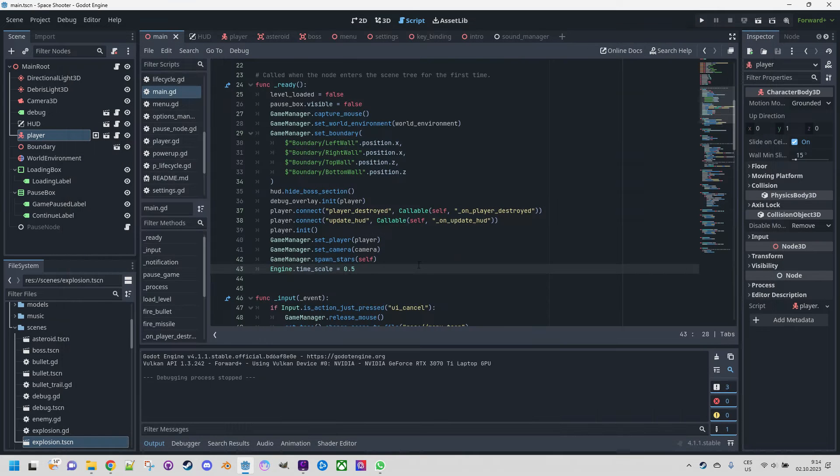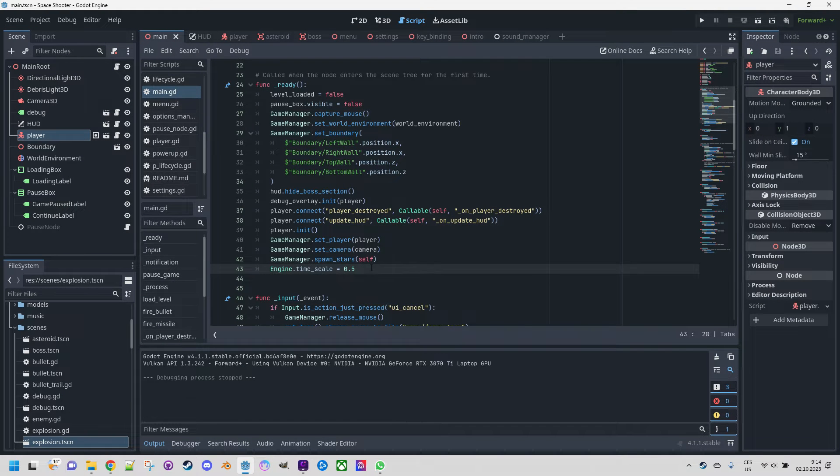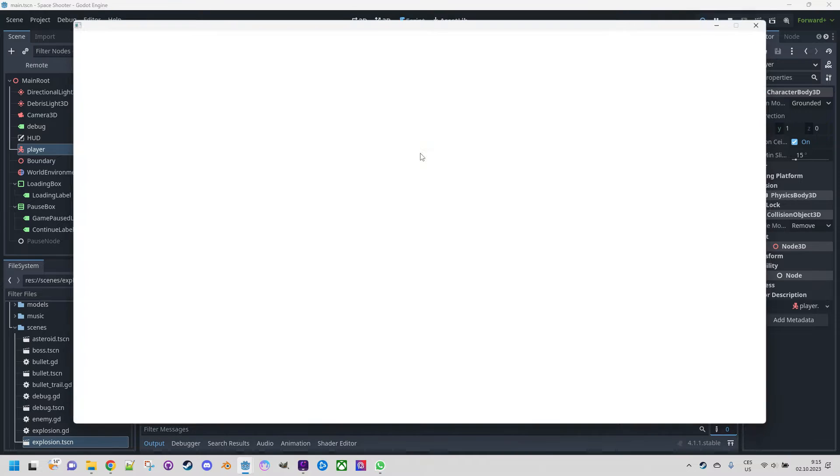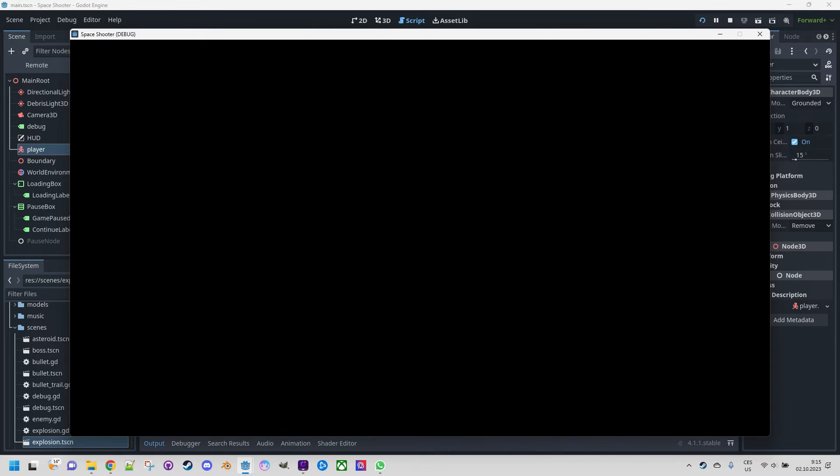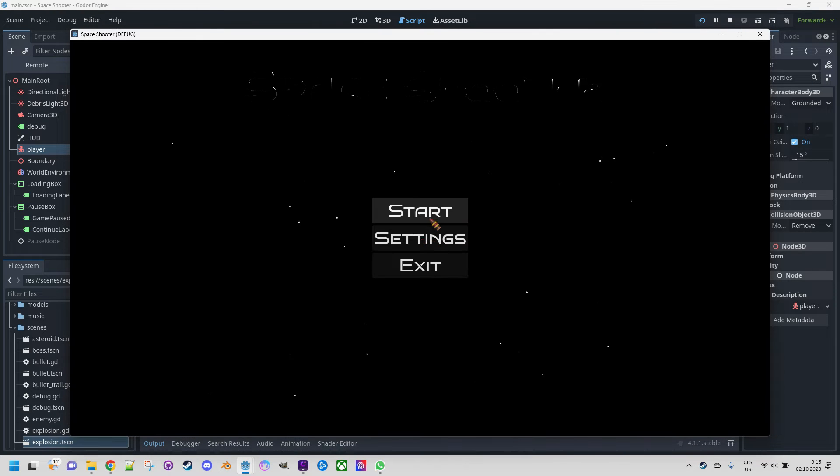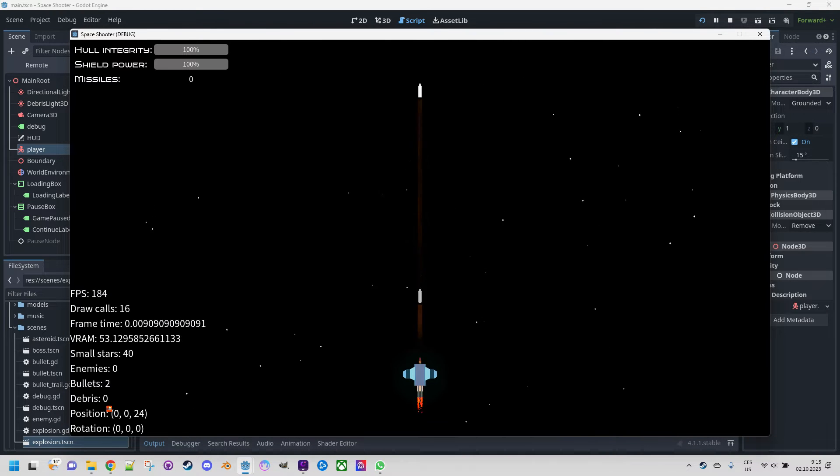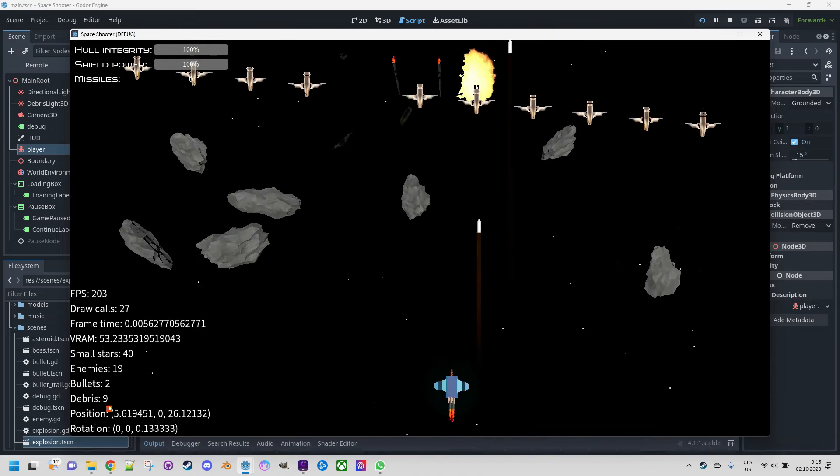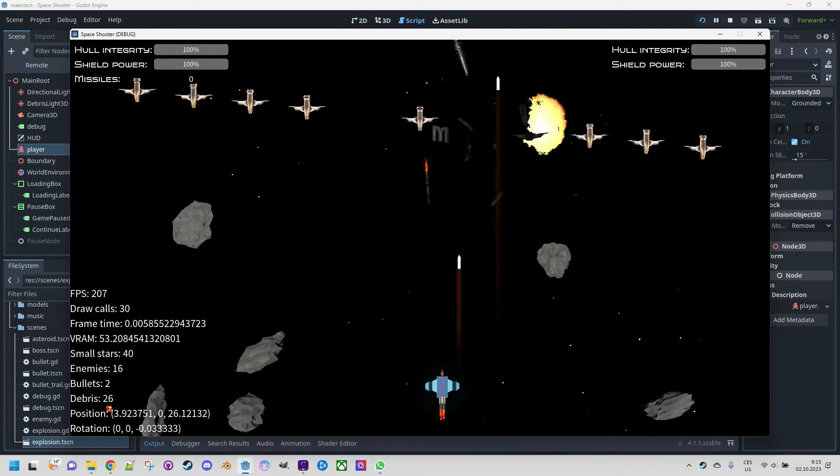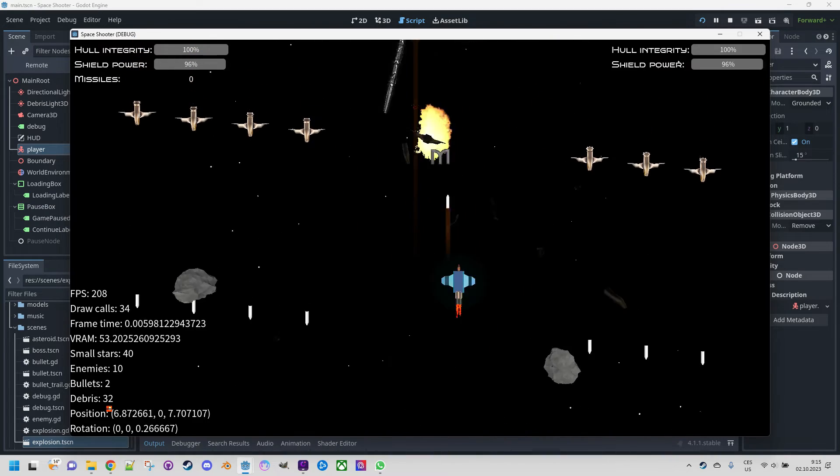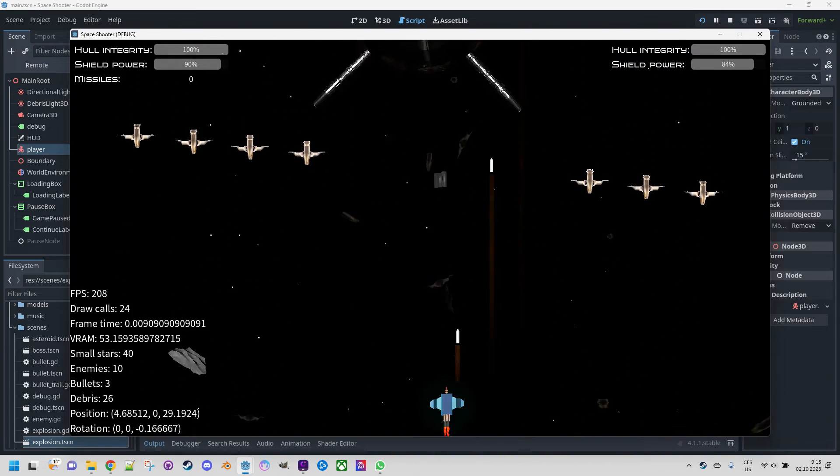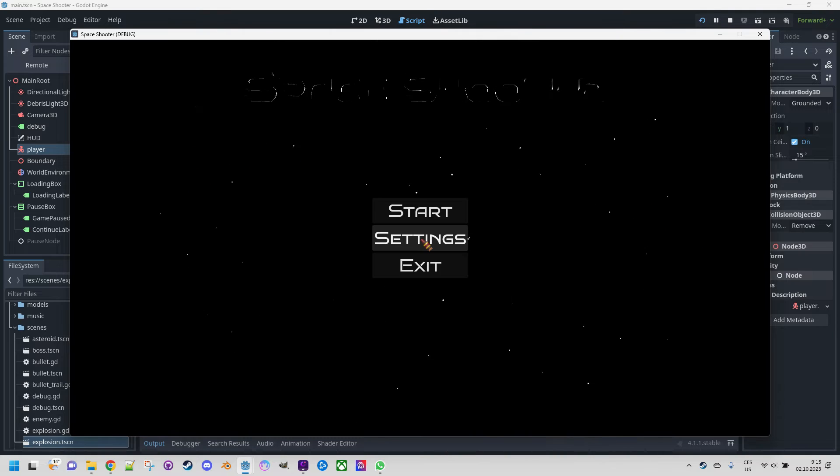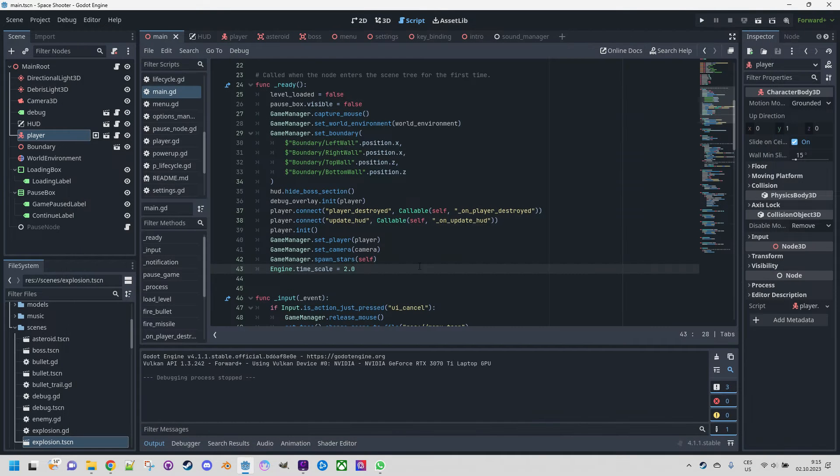And what if for instance we set the speed to the double value, 2.0, and start again.